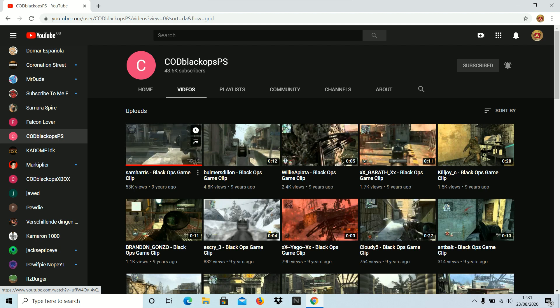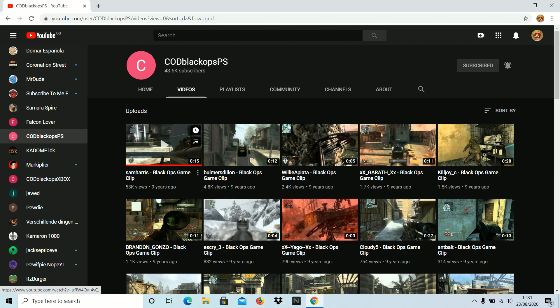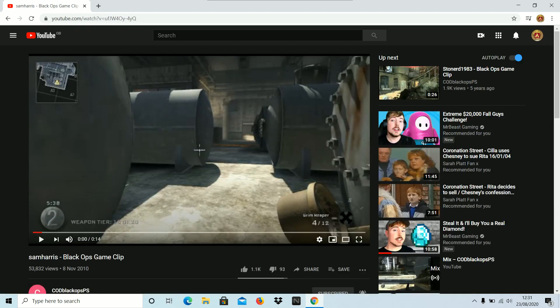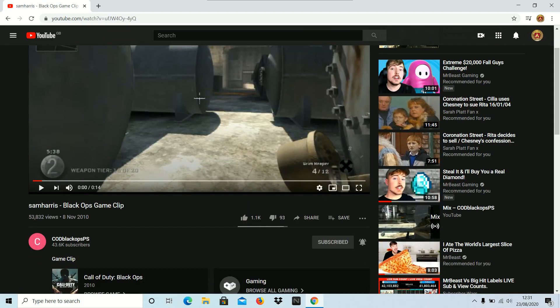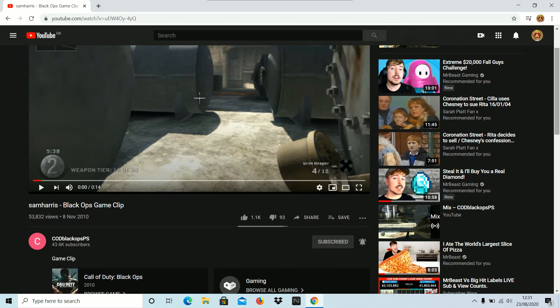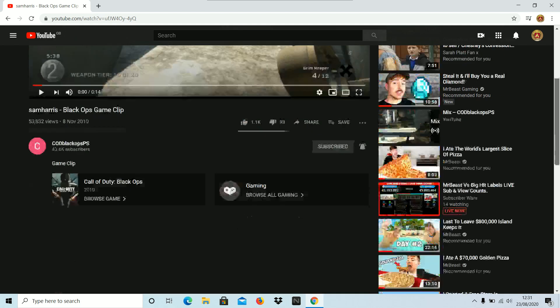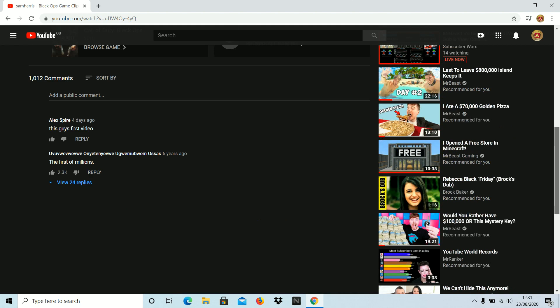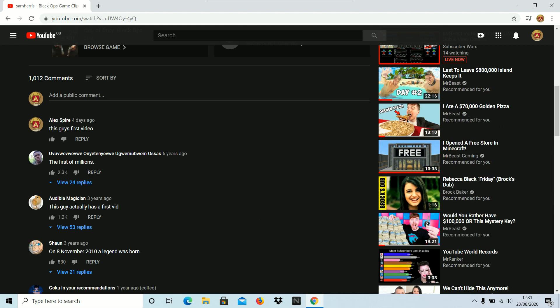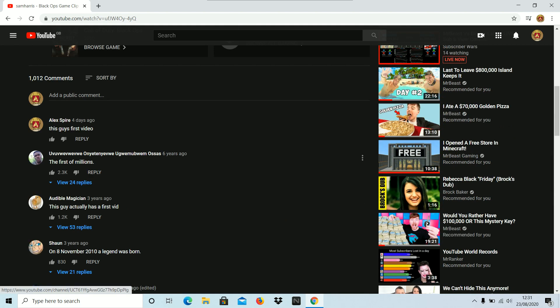Just let you know guys, this one's called Sam Harris Black Ops game clip, nine years ago, 53,000 views. Okay, fair enough. Got 1.1k likes, three dislikes. Let's have a look at this guy's first video.